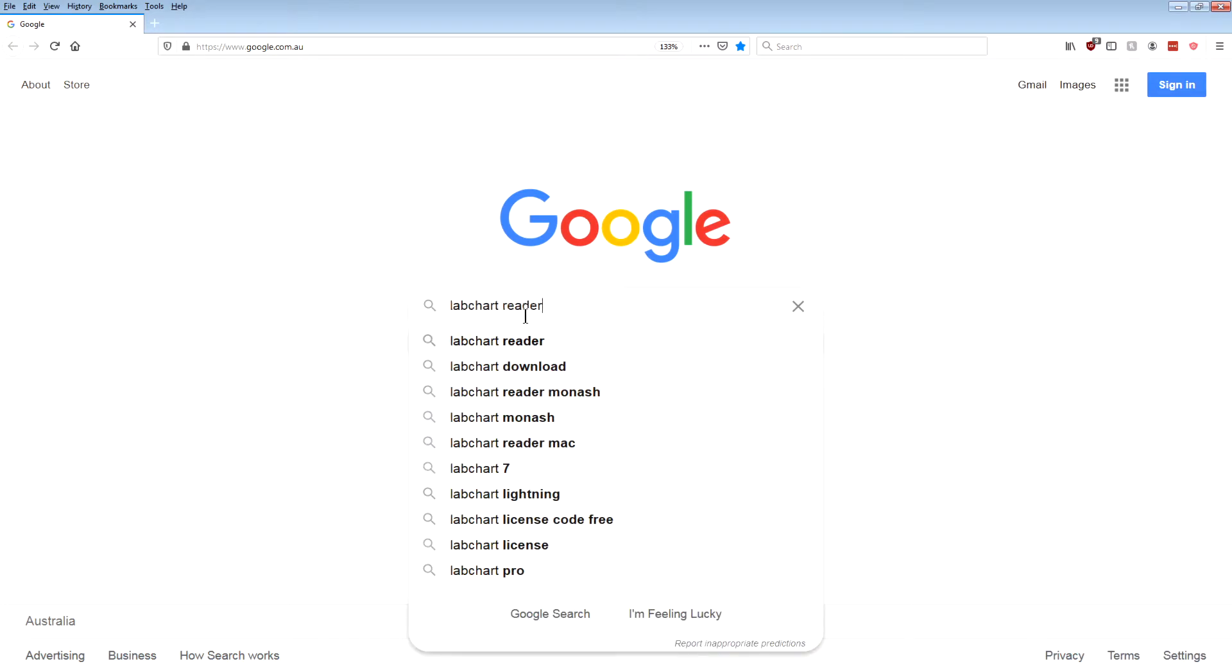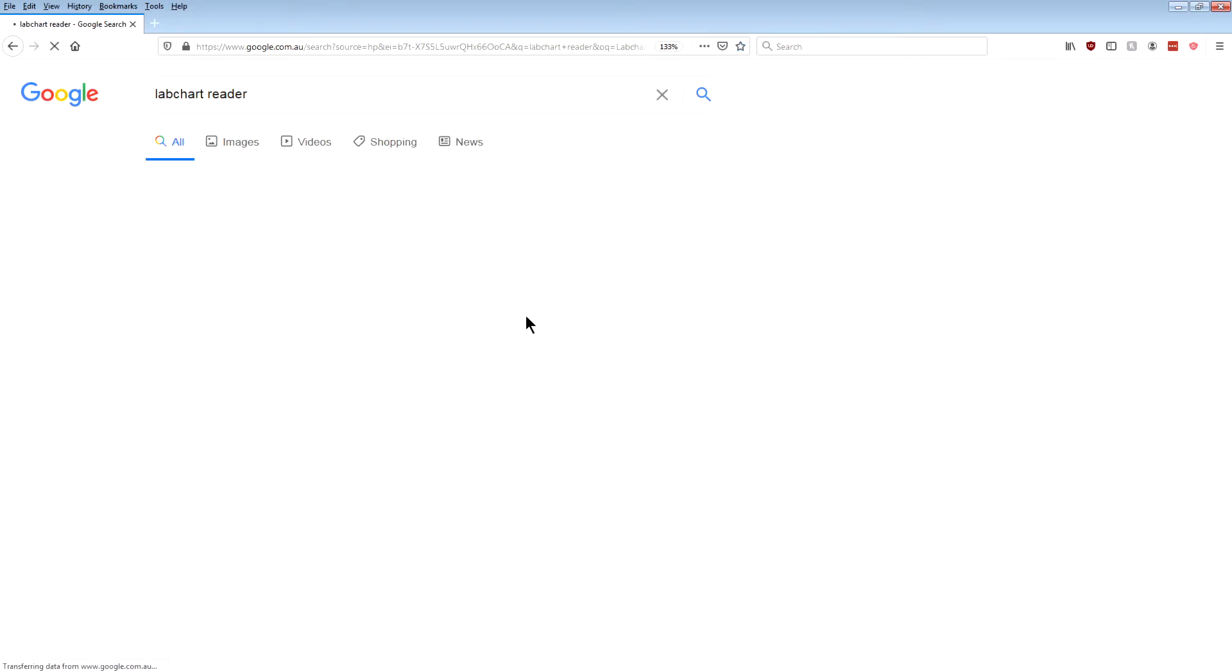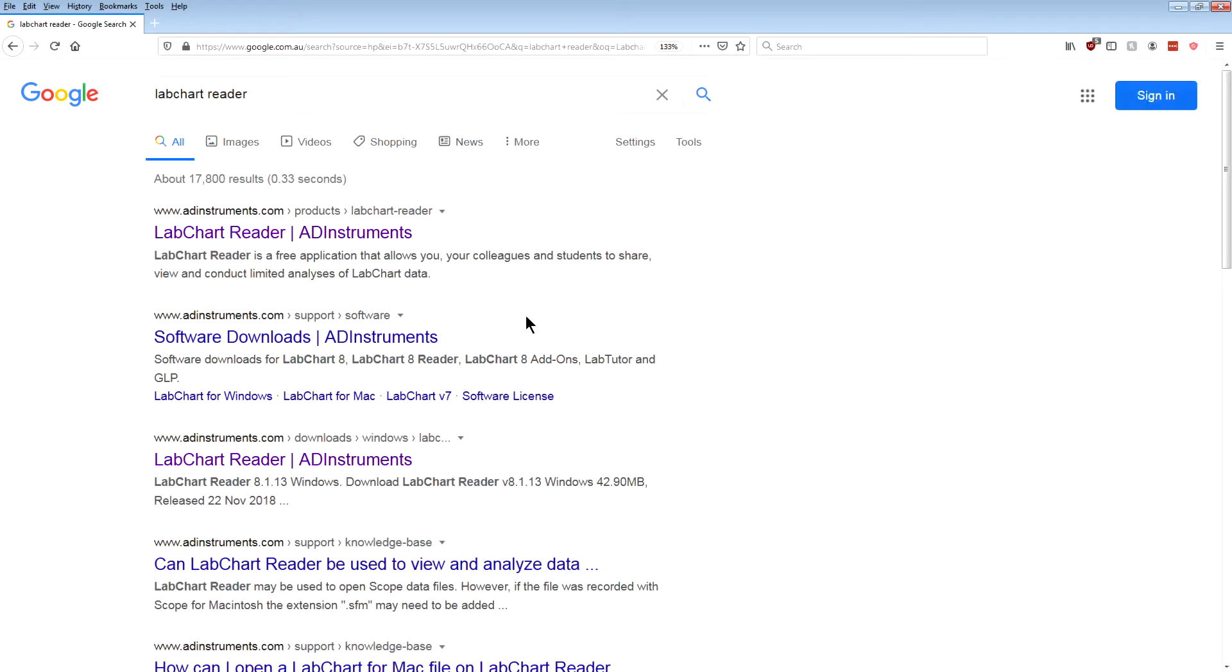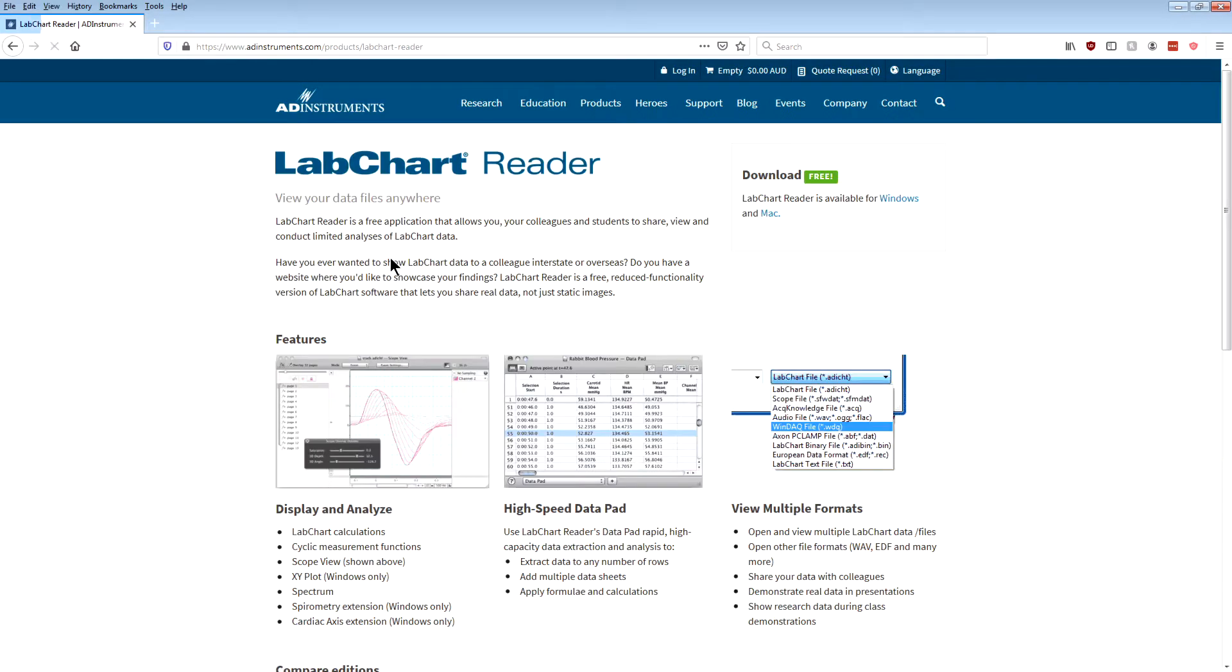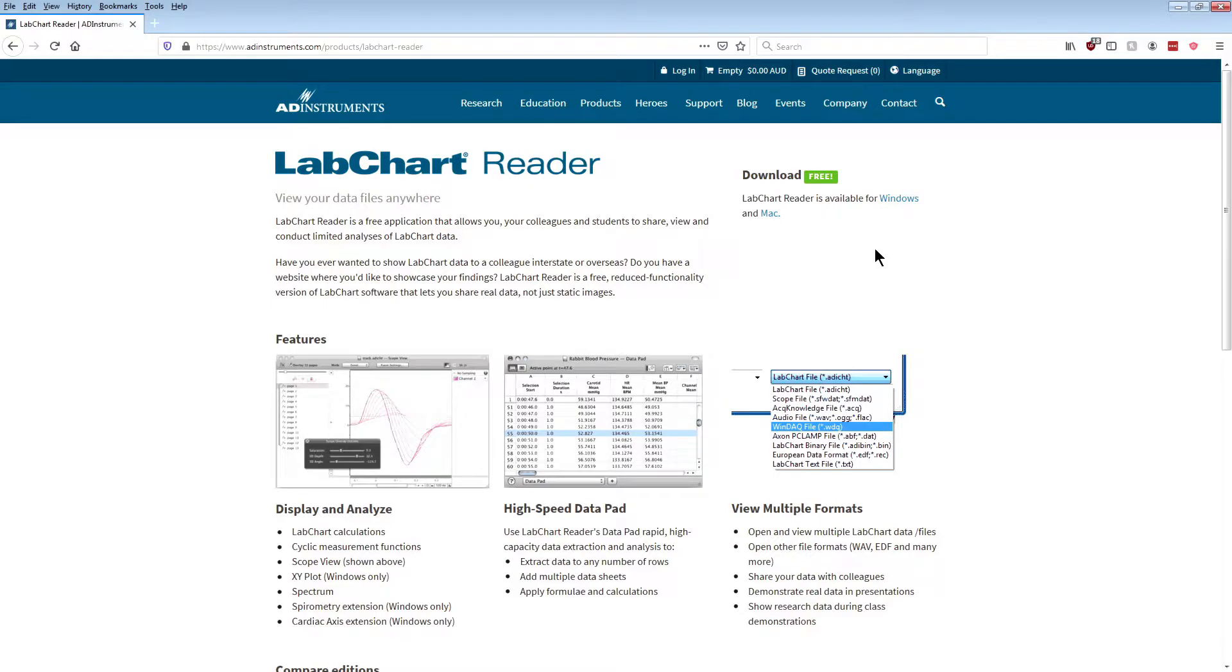Then you should see a link that looks something like this, and for me it's the first result from Google, and so I click on that and it takes me to a webpage on the AD Instruments website. AD Instruments is just a company who makes the software and they also make the PowerLabs and various other pieces of equipment that we use.